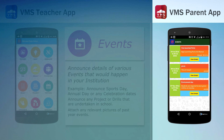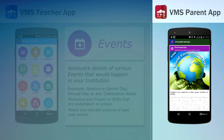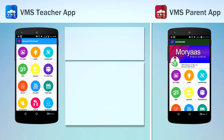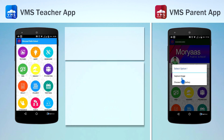This section contains all events information as conducted and updated by school. By clicking here you can change the profile picture of your child.